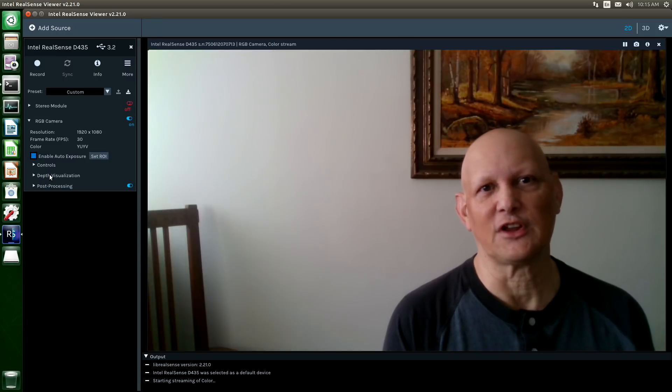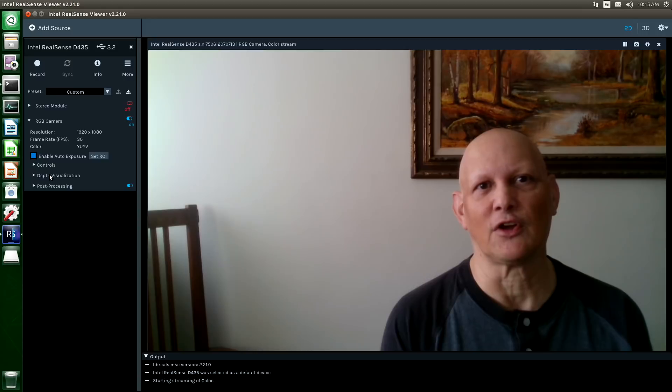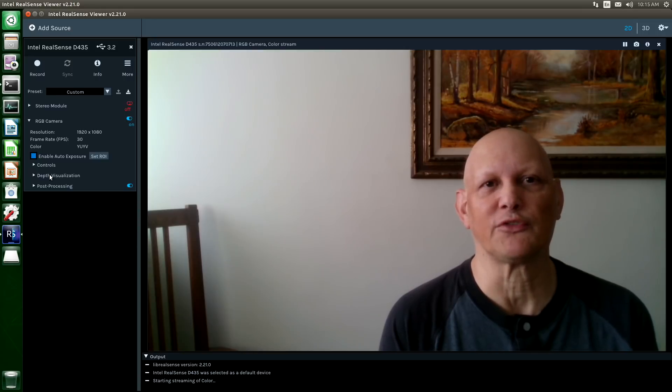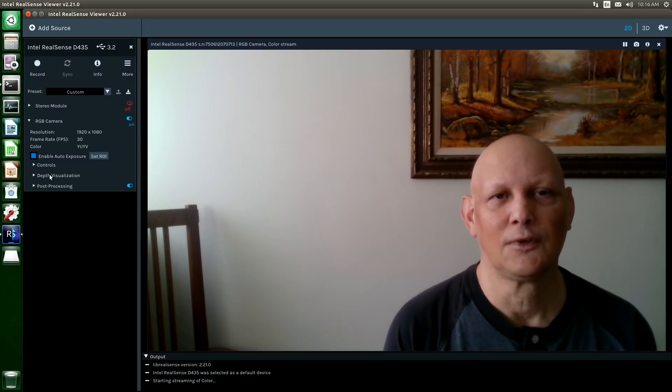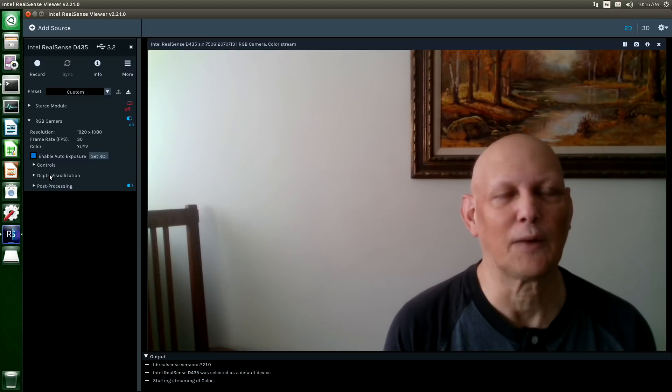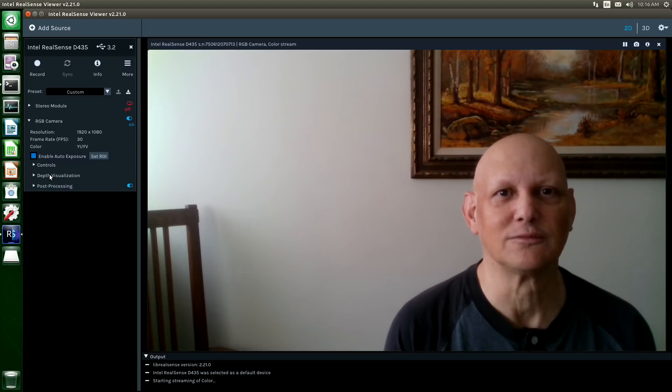This is the last in our series of installing the Live RealSense SDK on the Jetson Nano. You know the rest of the drill. Like, share, subscribe. I appreciate you taking the time to watch the video.